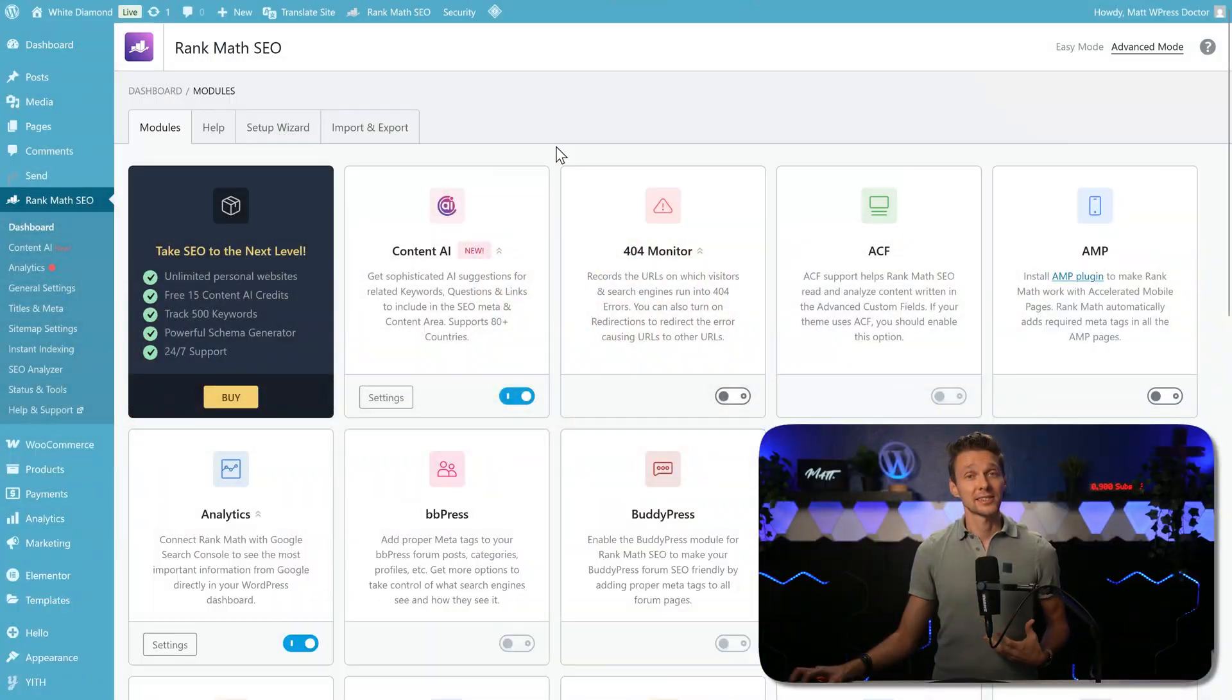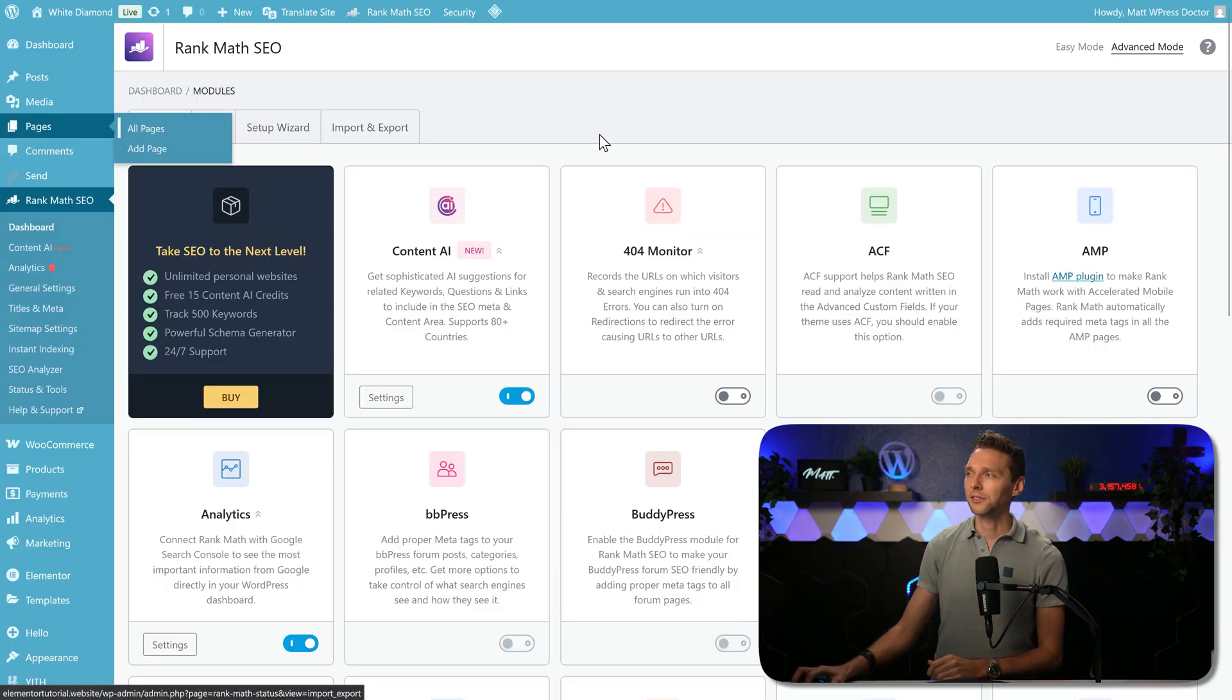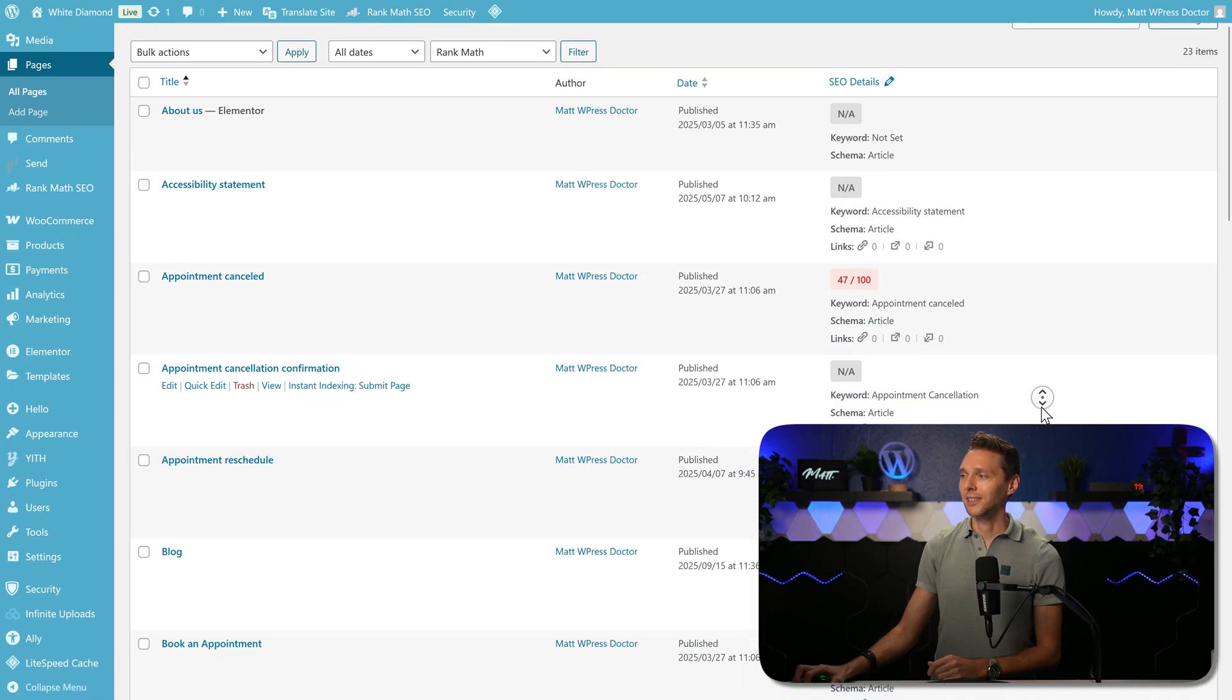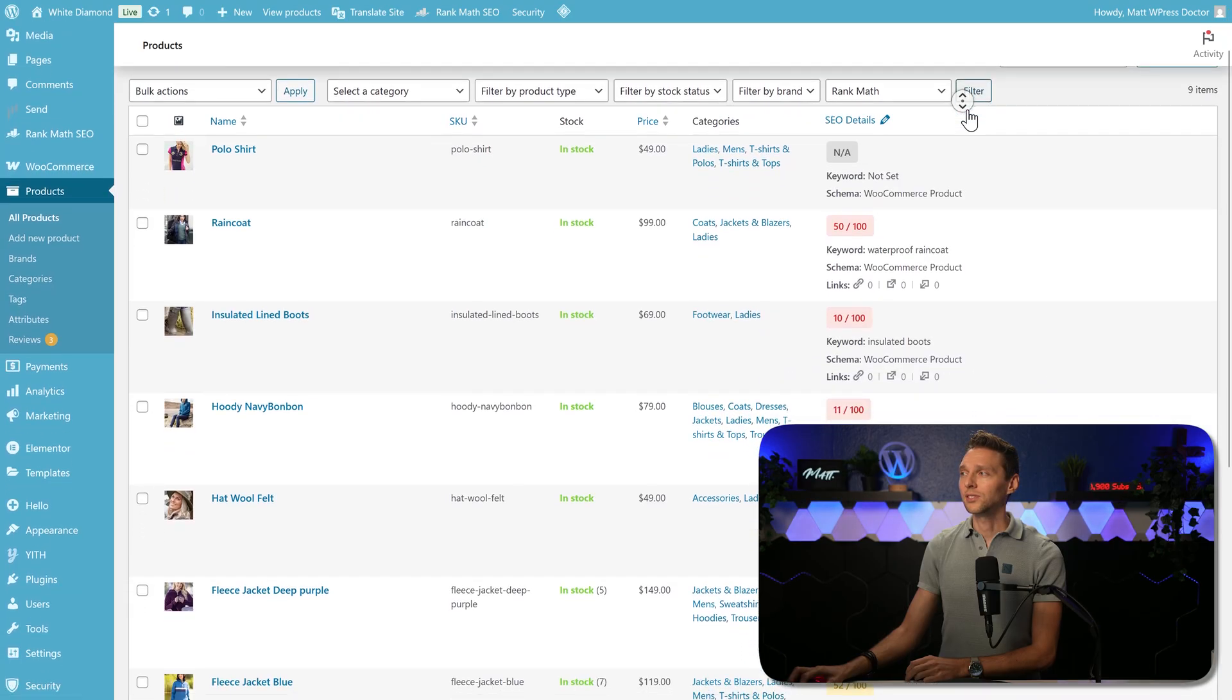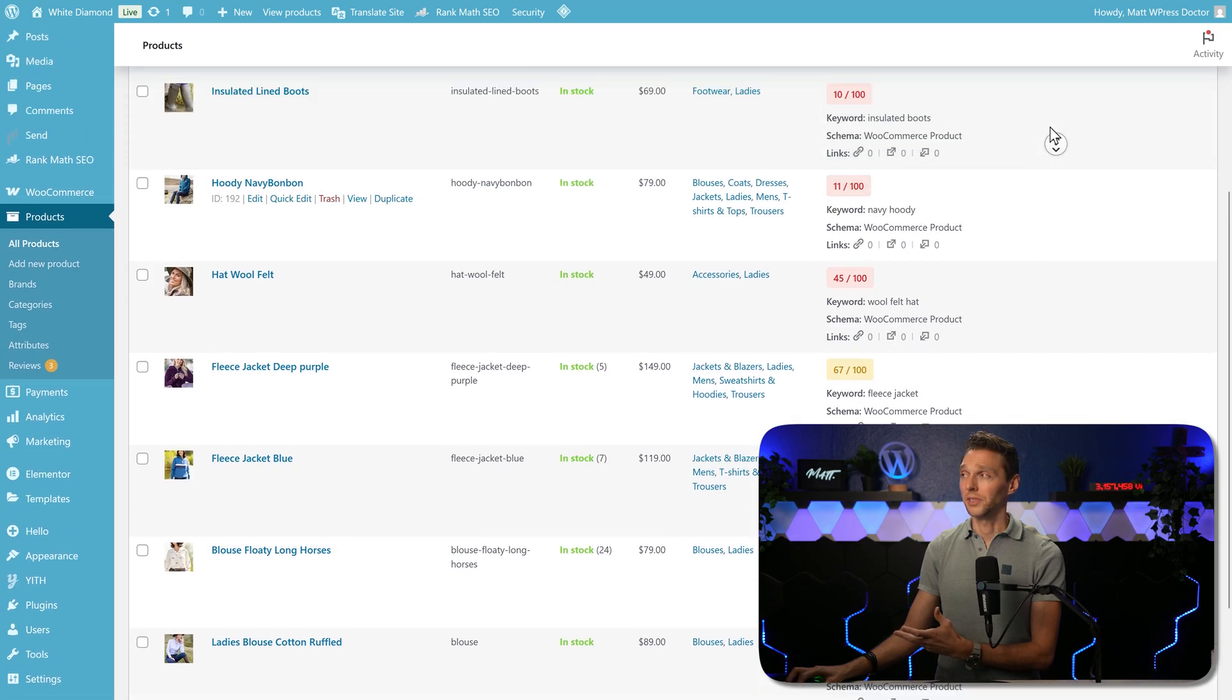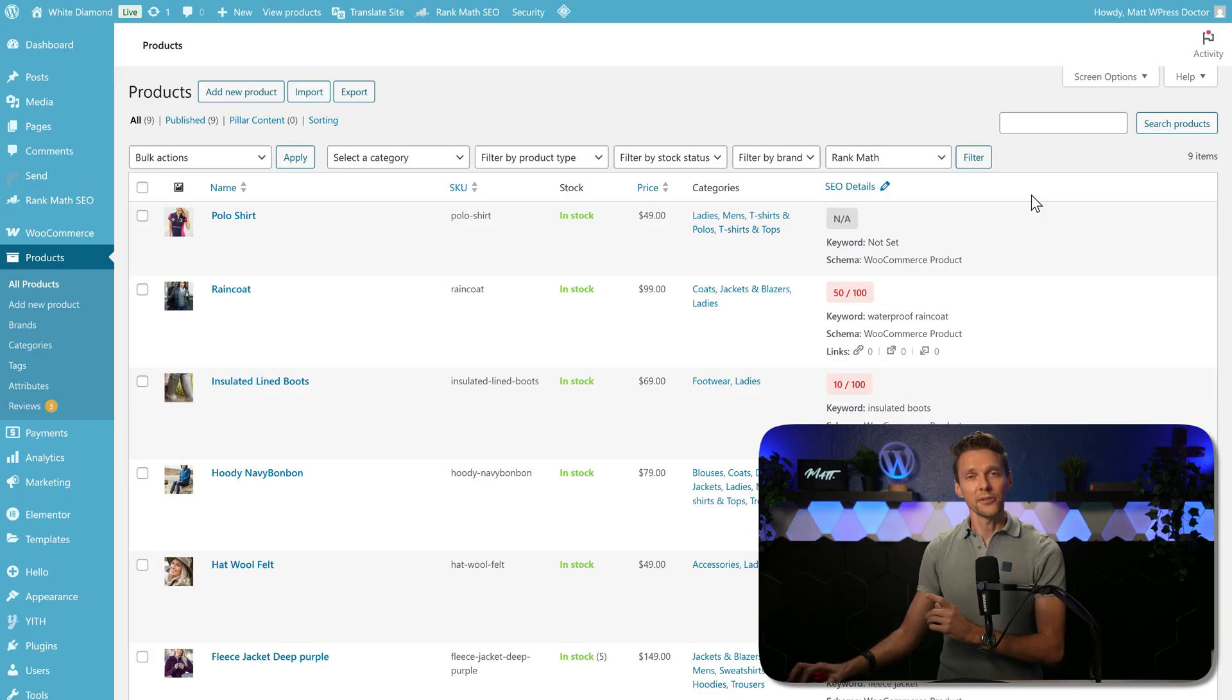Now the next step is to make sure that everything is migrated perfectly. So we go to our pages and we can see over here the SEO details. I can see keyword not set, keyword not set, keyword not set, and the scores are not being calculated perfectly with every single page. And also on my products you can see that this keyword is not set and all these scores are actually pretty low.